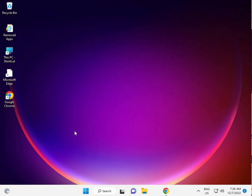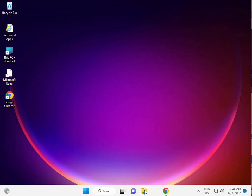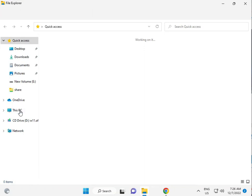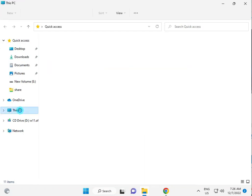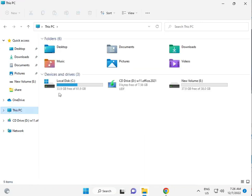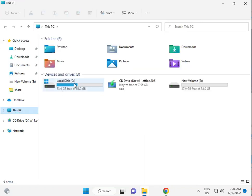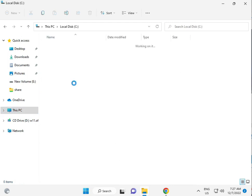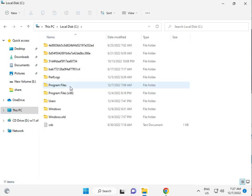Third solution is, click File Explorer, then This PC, then C drive, then Users.